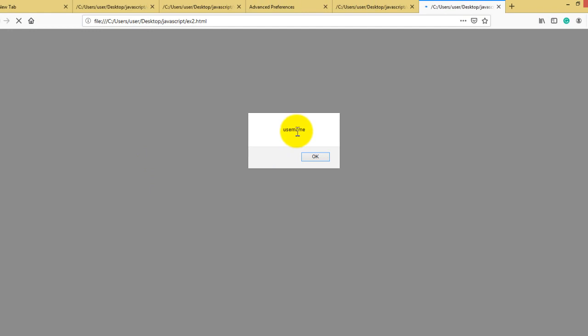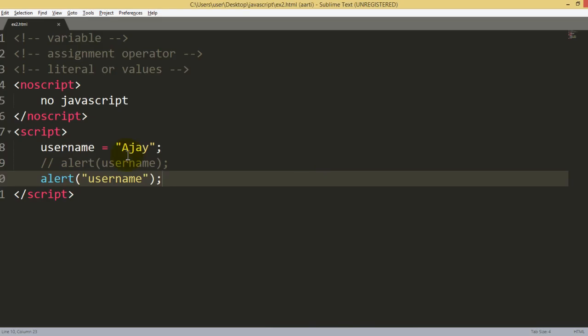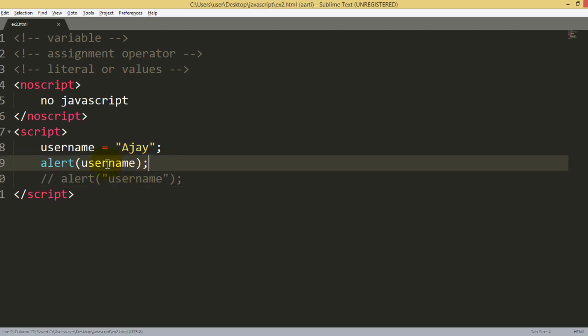Now you will see username as an answer. It means you cannot write your username as a variable within double quotes. This is not the right approach. You have to write it without quotes. This is the final format, or you can say it is the right approach.